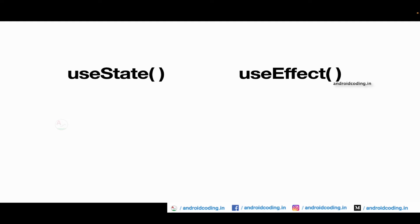With the help of this particular useEffect we need not dispose the timer after use. It will handle the initialization and dispose phase. This useEffect will accept a function as a parameter and also returns a function. So this is synchronously called on every build unless keys are specified.